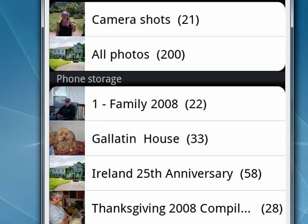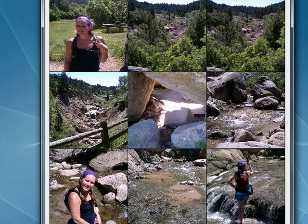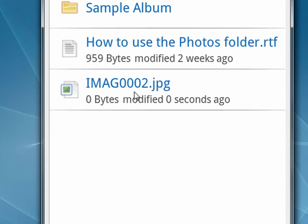I'm going to select Camera Shots, and here's a picture of my daughter, Katie. Just tap on that, and now here it is in my Dropbox, and it will upload.